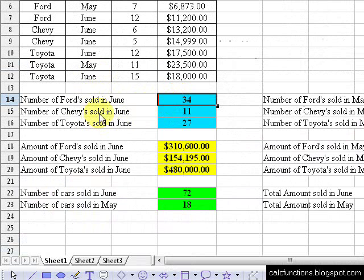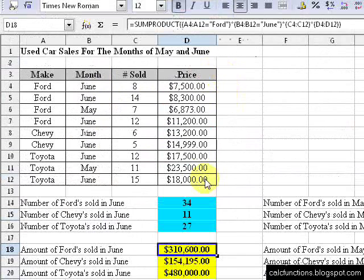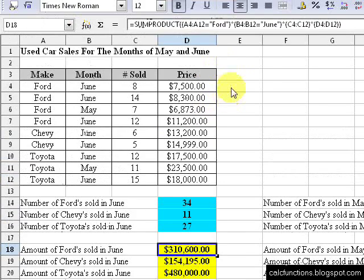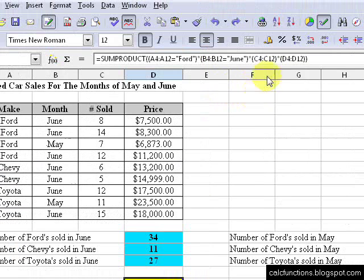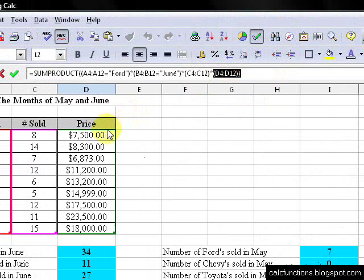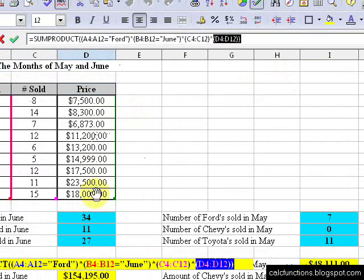And the same thing works for the number of Chevys sold. Now, what if we want to know the amount of money we made on Fords in the month of June? That formula is just like this one — the difference is we have to add in the D column. And it calculates it the same way as we would otherwise.